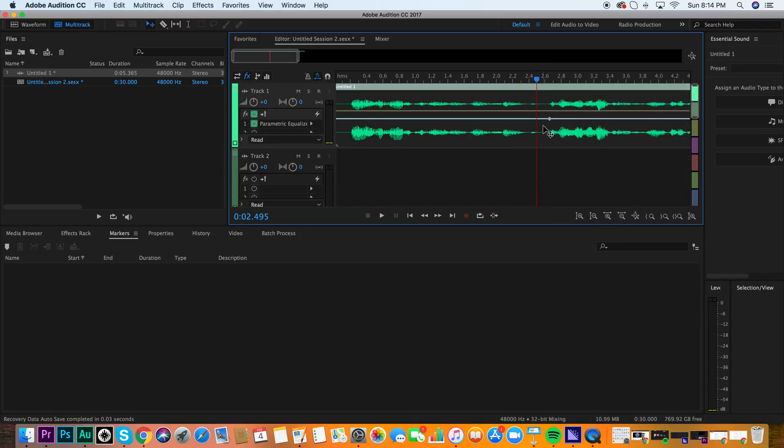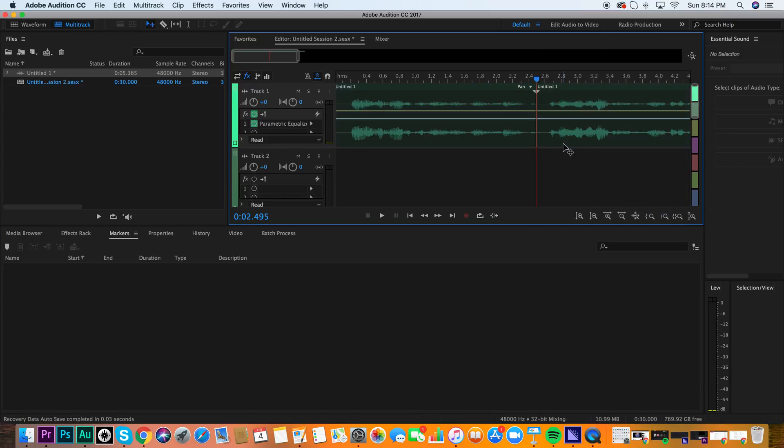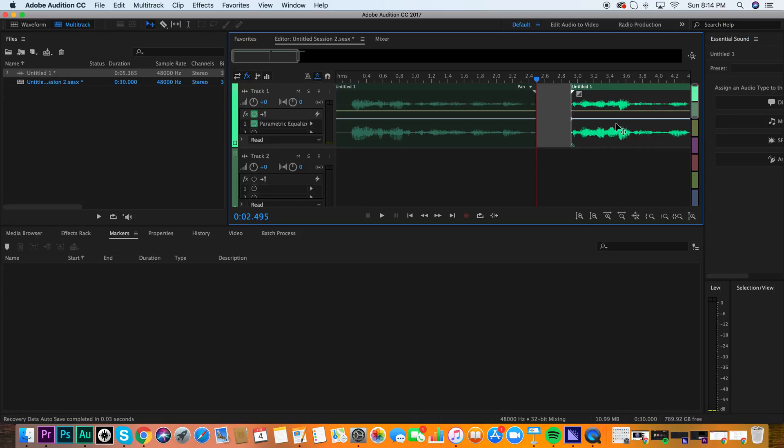Right-click and split. As you see, the hotkey is Command+K. In order to split the clip, we're going to hit that, and now you can drag them around. They're separate now.